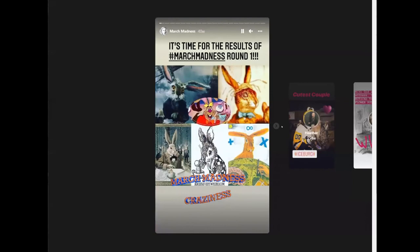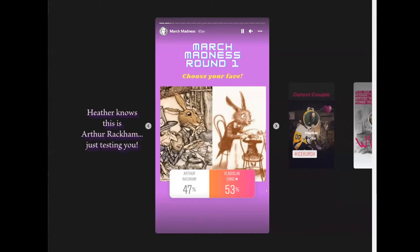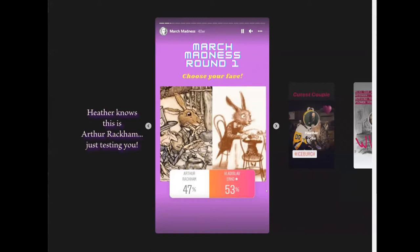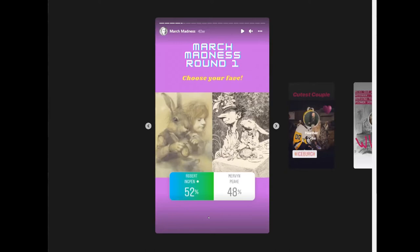In the first round, 1951 Disney trounced 2010 Disney — that was no surprise, 79% to 21%. There was a theme where more modern illustrators won out over old classics, as you see with Ladislav Erko and Arthur Rackham. Camille Rose Garcia has so many huge fans but is a love-it-or-hate-it illustrator, and Allison Jay eked out a win over her. There was a very tight race between Robert Ingpen and Mervyn Peake, and again the more modern illustrator won out.